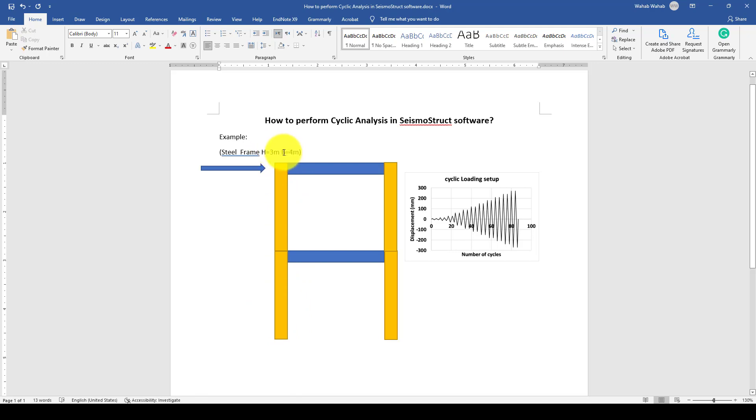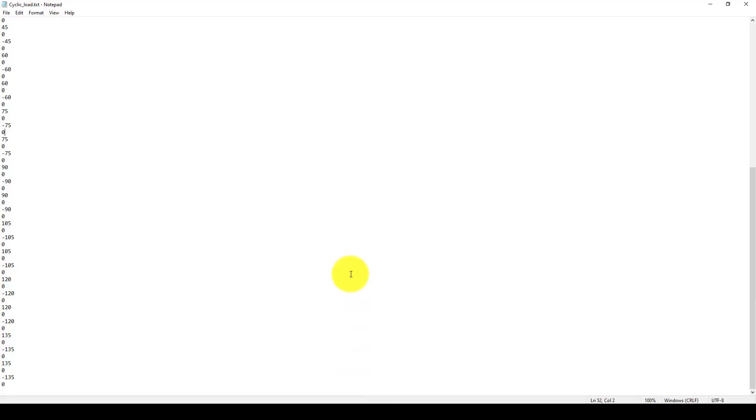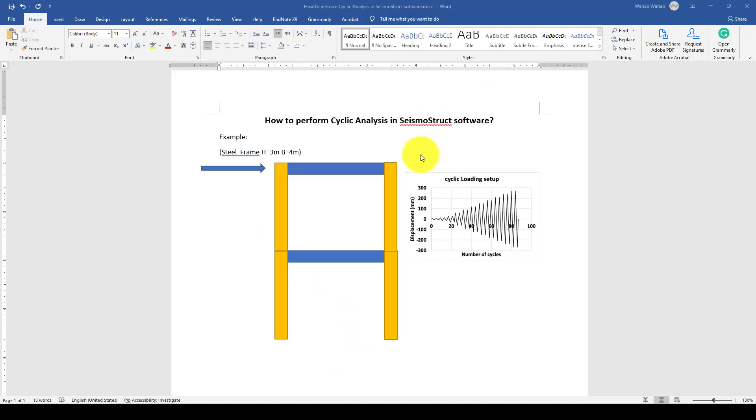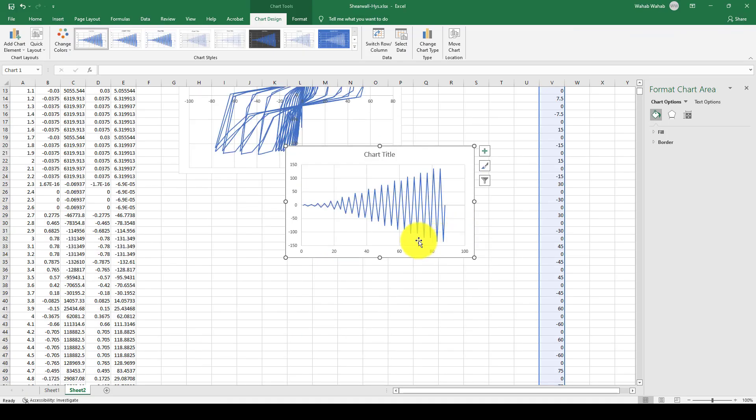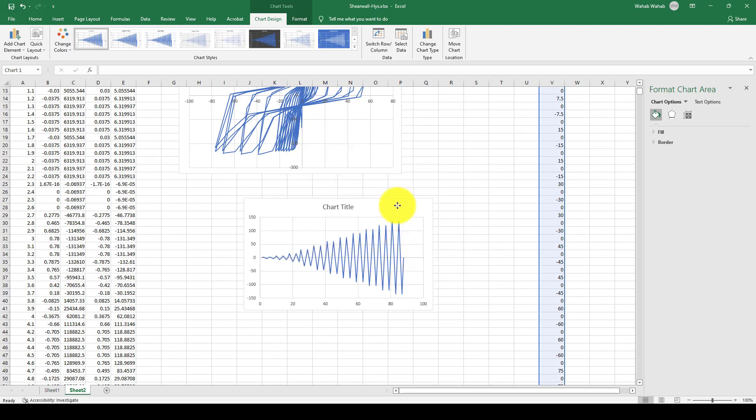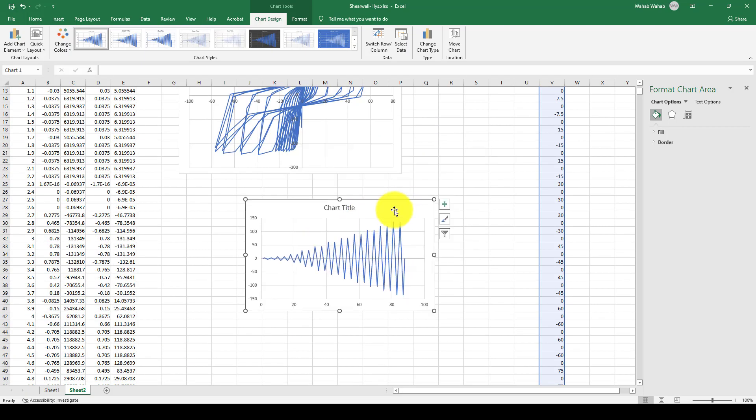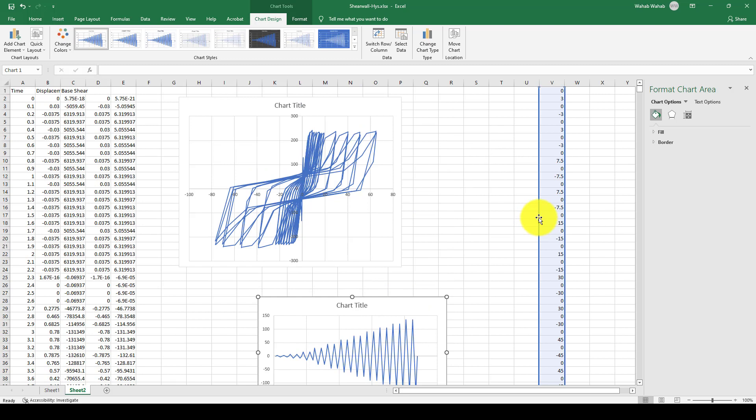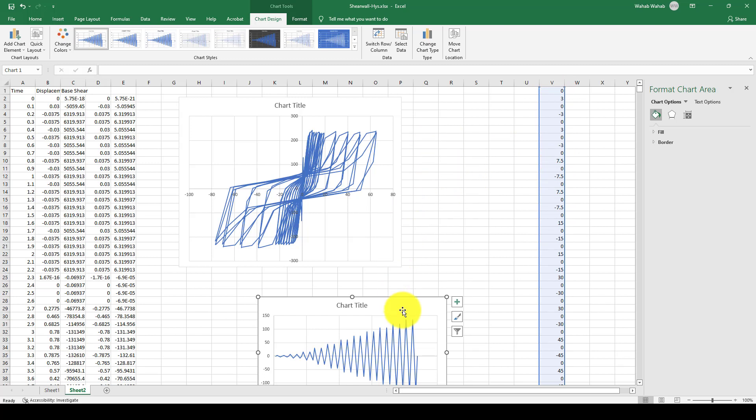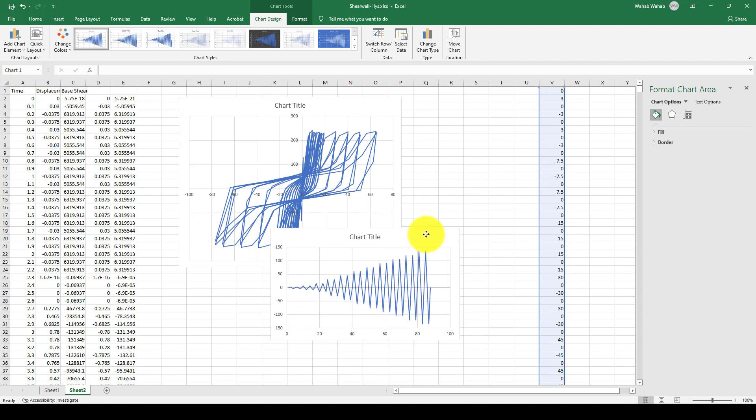We will apply cyclic loading. The cyclic loading is put in one text file that we will use later, and I have created this here. You can create your own because you should use ATC 24 and the given guidelines on how to apply this.